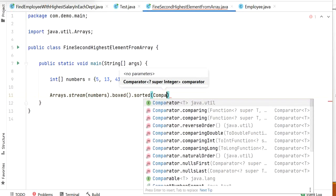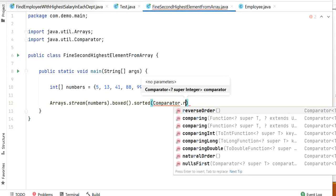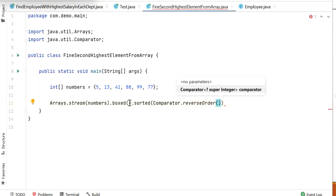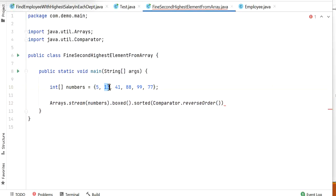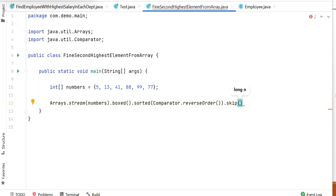If we don't pass Comparator.reverseOrder() inside sorted(), we get ascending order, but we need descending order. After sorting all elements in descending order, the second element in the stream will be the second largest number. So now we need to skip the first element by calling skip(1).